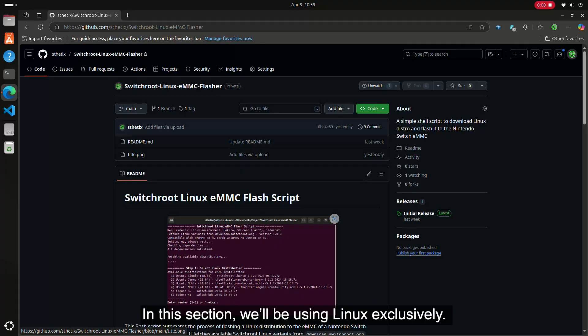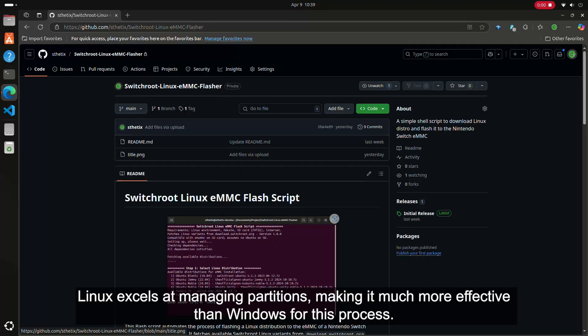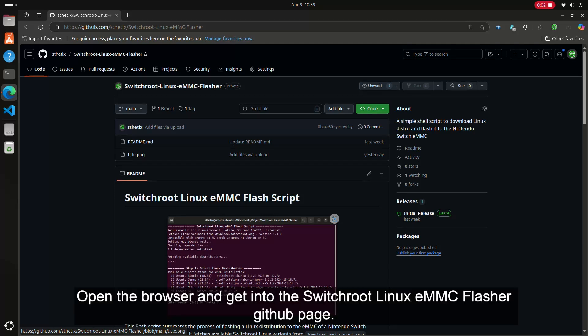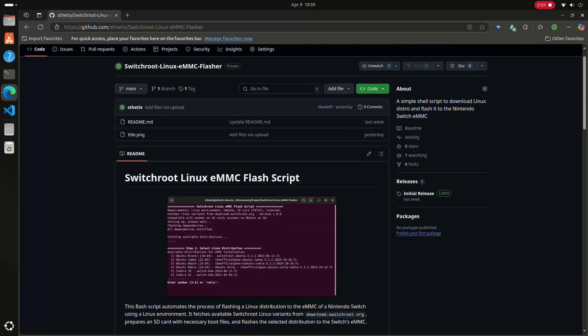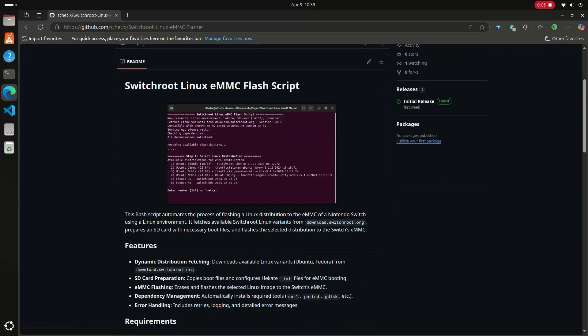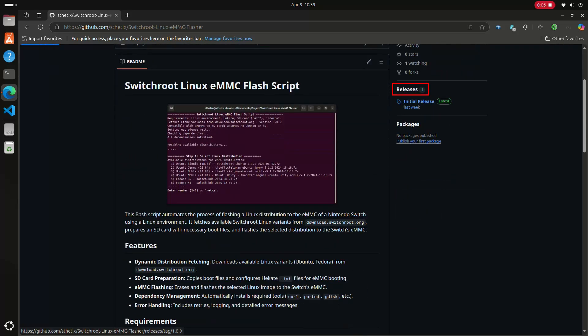In this section, we'll be using Linux exclusively. Linux excels at managing partitions, making it much more effective than Windows for this process. Open the browser and get into the Switch root Linux eMMC Flasher GitHub page. Then click the releases page.